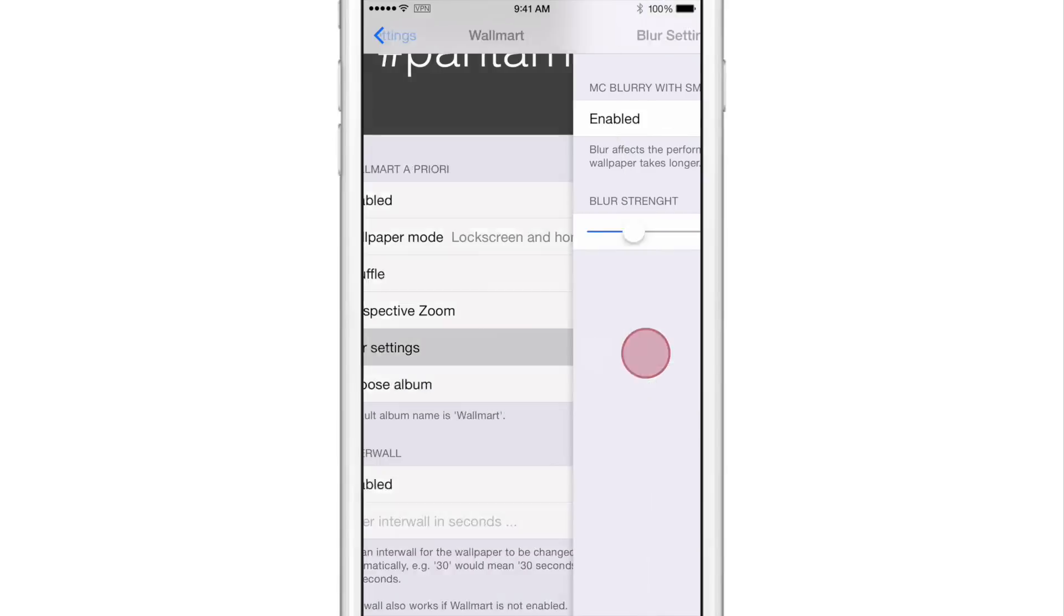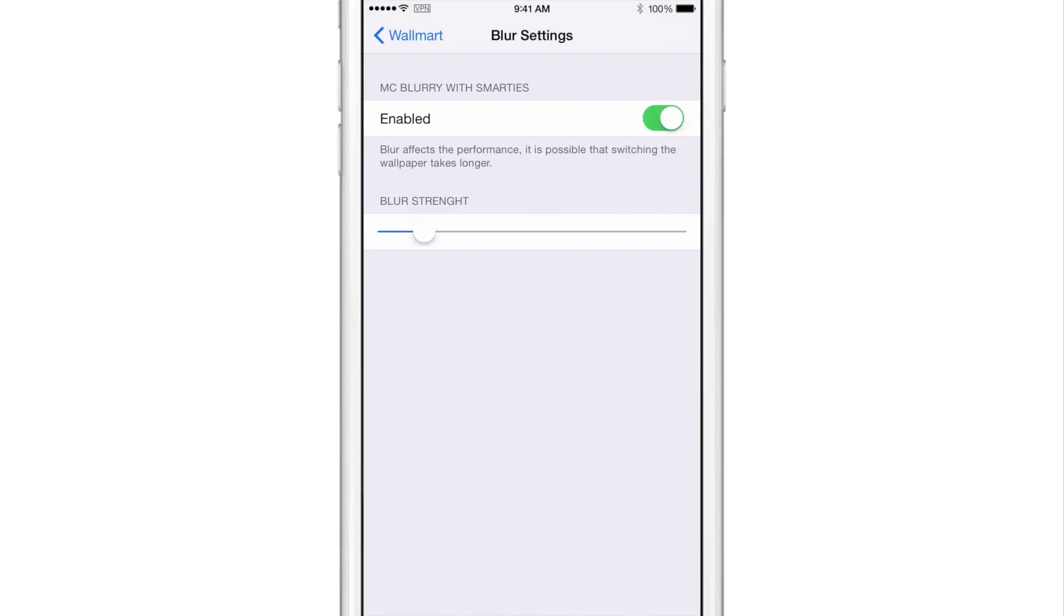You have blur settings. So you can turn blur on if you want to for your wallpaper and you can change the blur strength. And that also will affect performance.